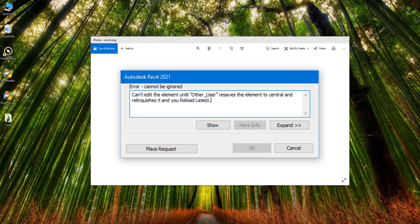Hello everyone and welcome back to Revit Snippets — great tips you can learn in just a few minutes. It's another nice and quick one today. We'll look at how to resolve an issue that you will usually get if you're working in Revit worksharing mode in a big office.